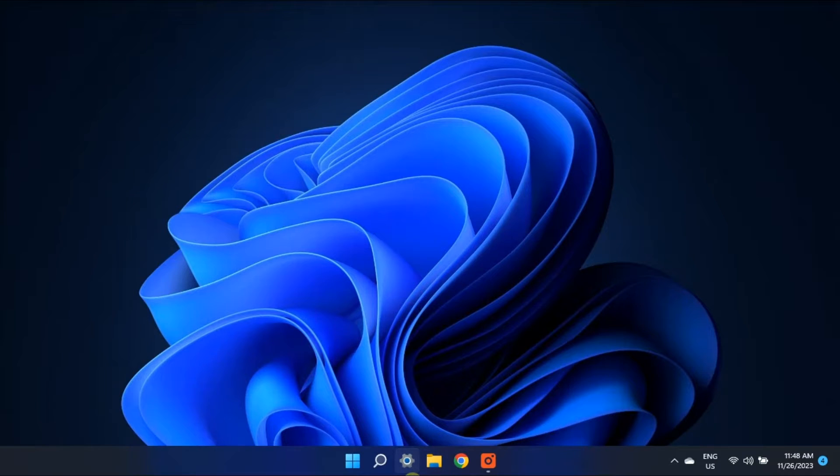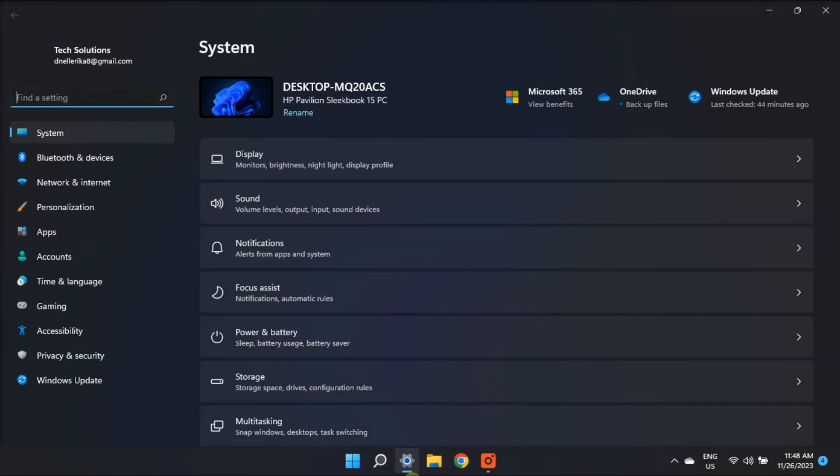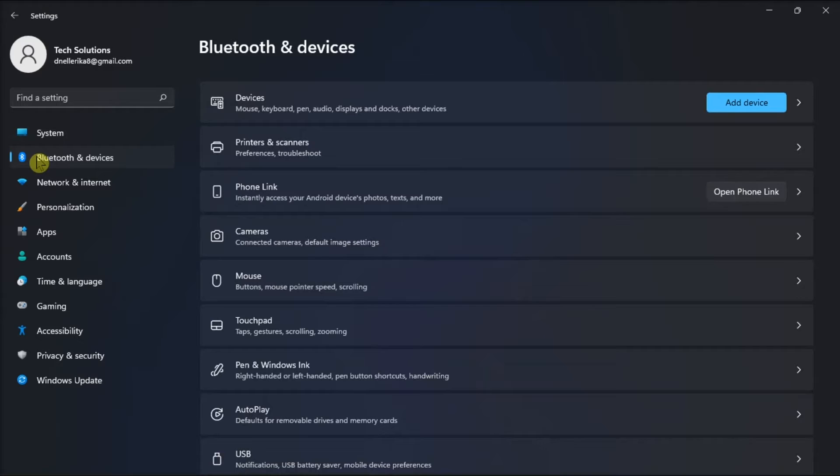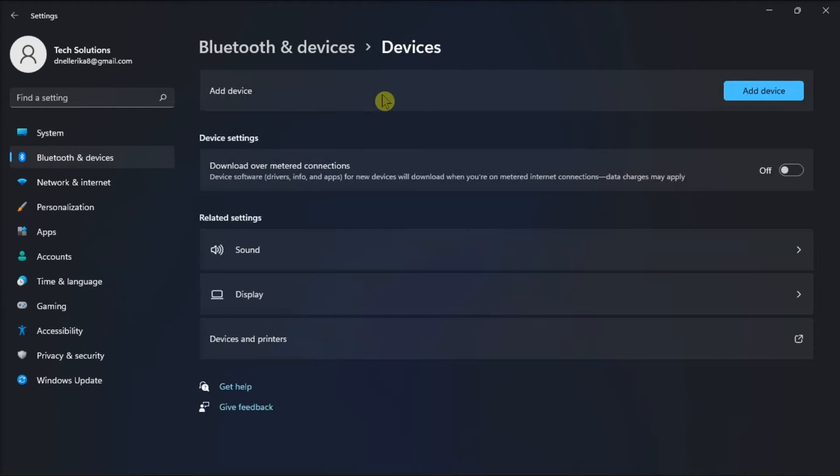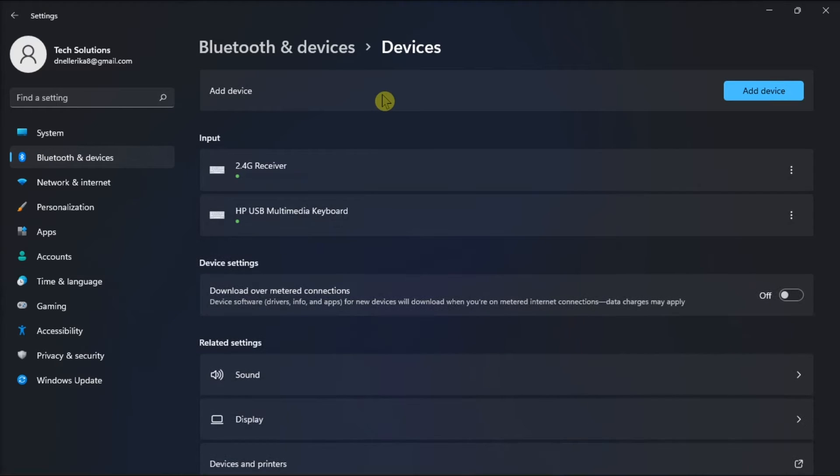First, unpair your devices by navigating to Windows settings, select Bluetooth and devices, and locate your AirPods. Then click on the three dots or more options and choose remove device.